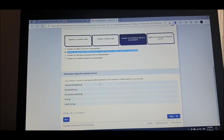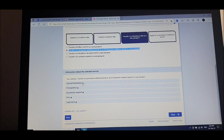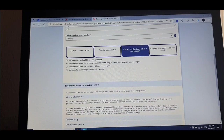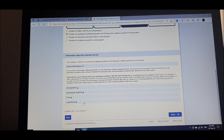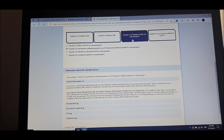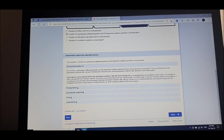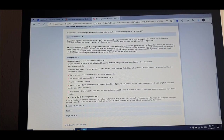Then I go down — this is all just information: your selection is 'transfer of permanent settlement permit, new passport.' You do nothing here, you can't click or choose anything. This is just information they give you. Documents required: your new passport, your old passport. If your passport has been stolen and you reported it to the police, please bring the police report with you.